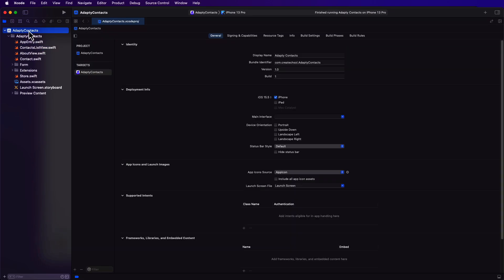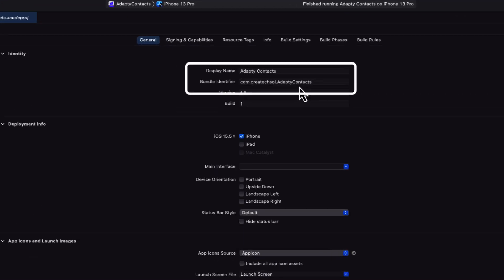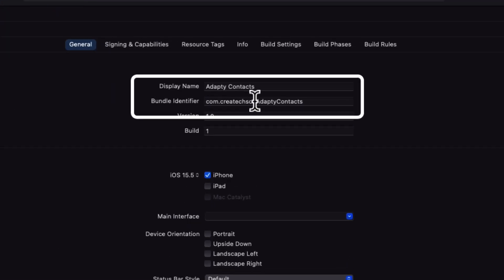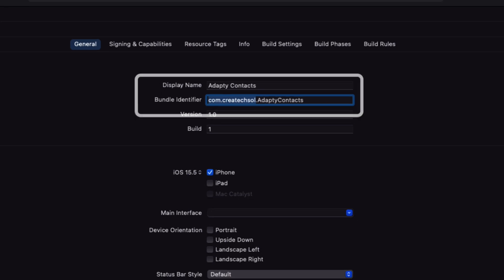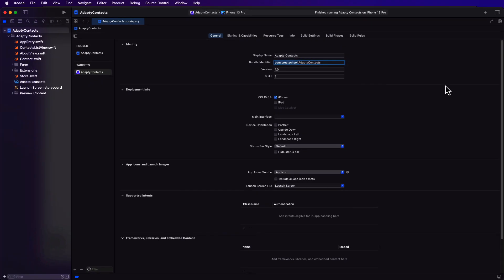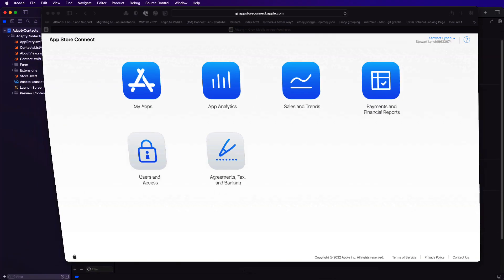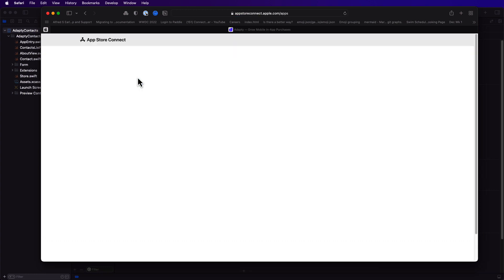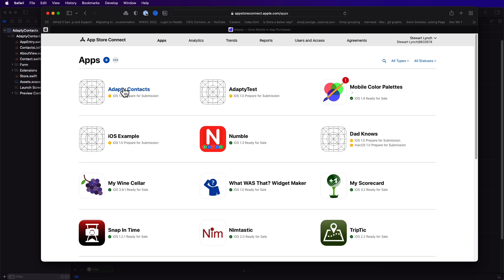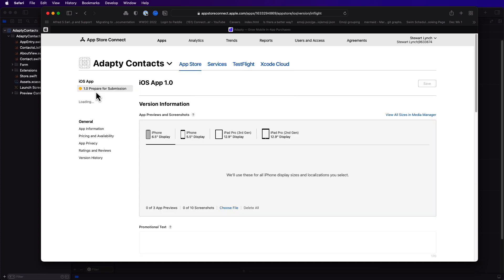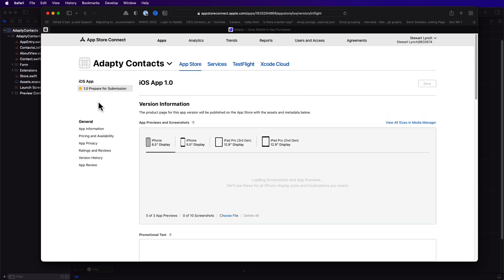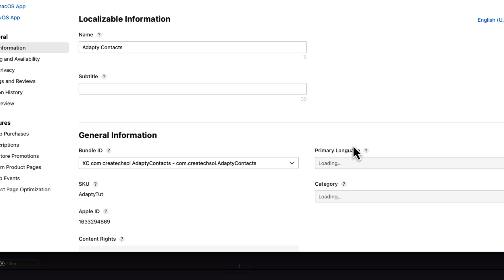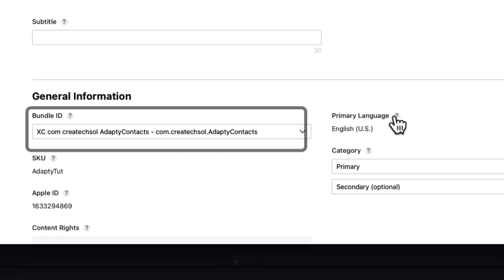Now, before we get started, you must do two things. First, you need to change the bundle identifier to match your own organization. And secondly, you must register the app in App Store Connect, as we'll be testing purchases on a sandbox user. Now, I've already done this on my account, where you see I have quite a number of apps, including my test app for Adaptee. For this app, all I've done is register my bundle ID, as you can see here.